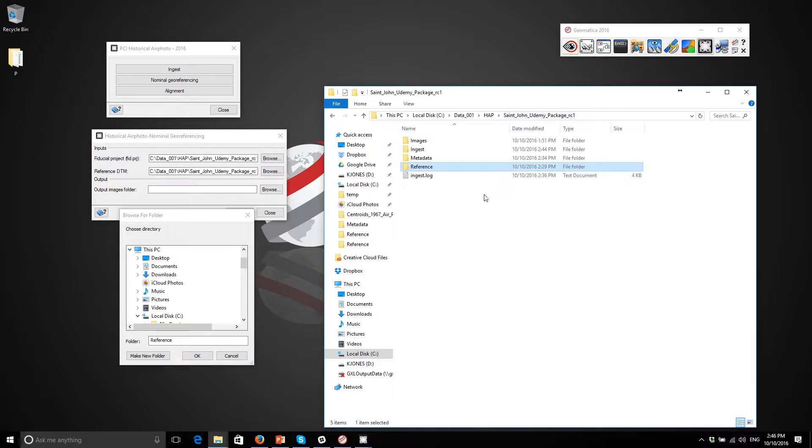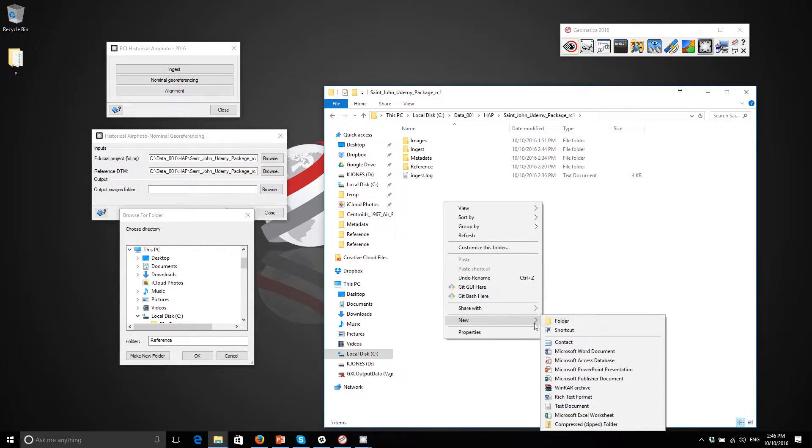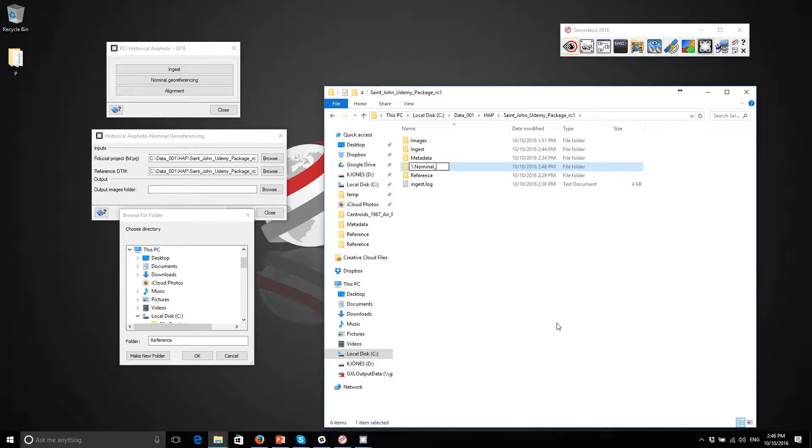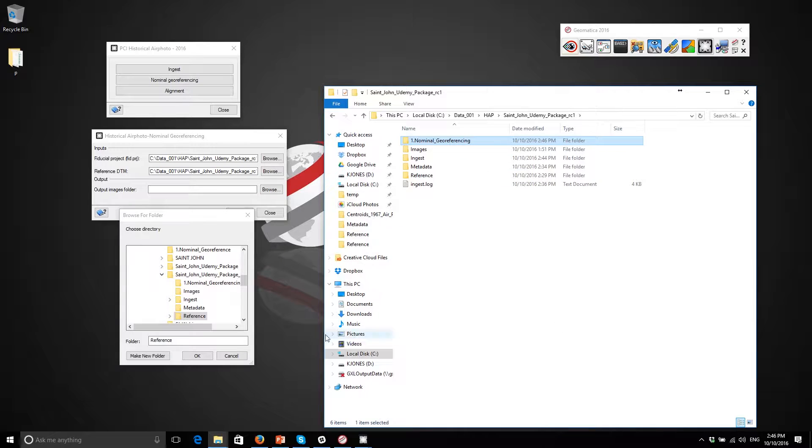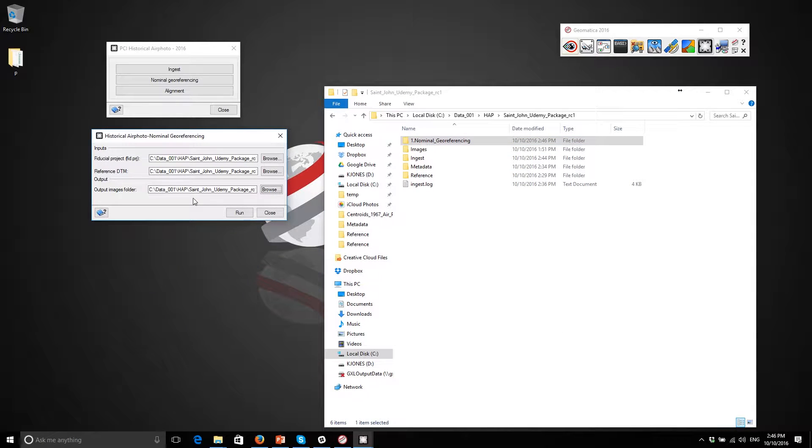This is really just the start of the project in terms of roughly aligning the images where they belong. So I'm just going to create a folder here called nominal georeferencing and I'm going to select that folder. Now I'm ready to go, so let's run this step.